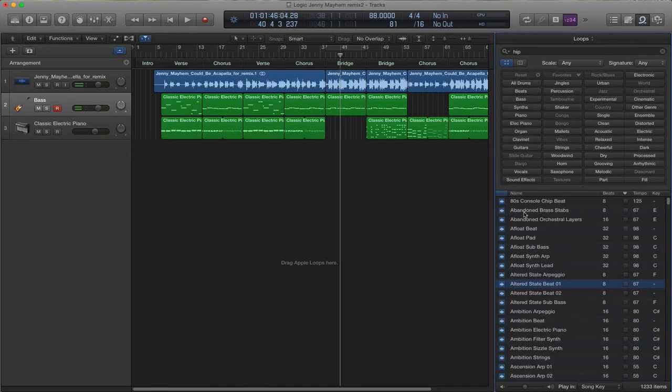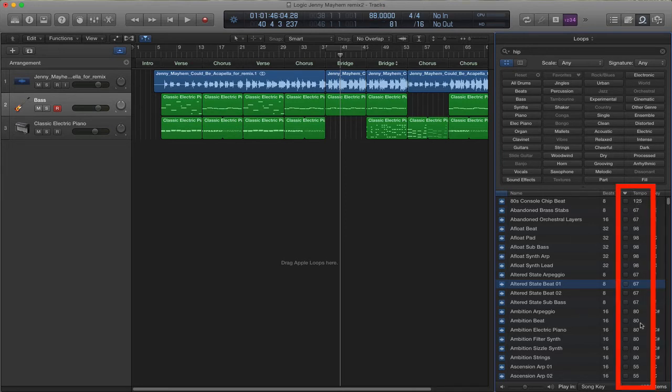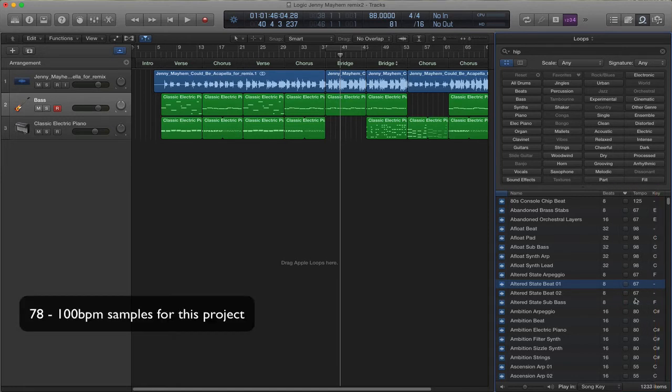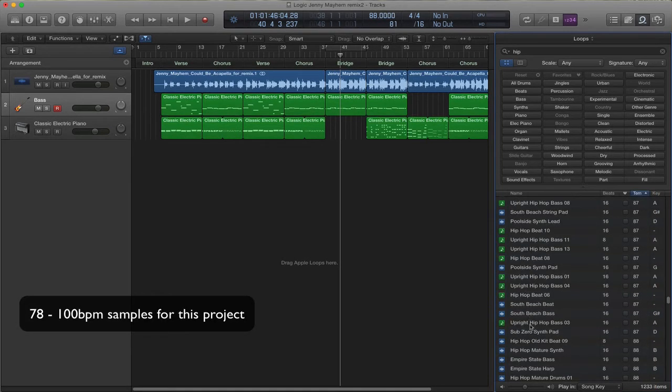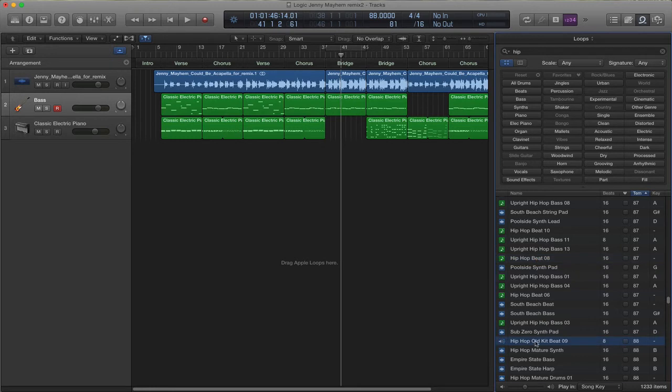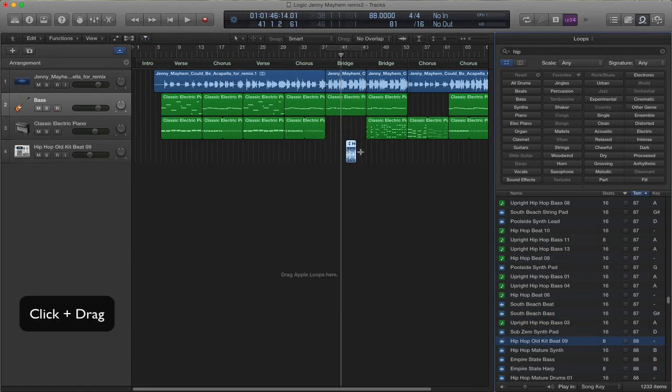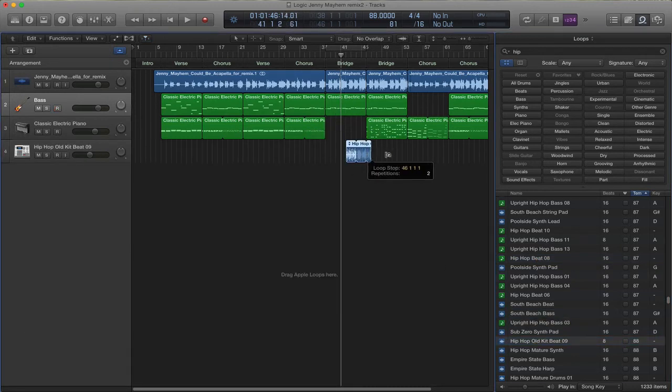This track is at 88 beats per minute. Why am I telling you this? Well, if you look at your samples, you'll notice that it gives tempo information on the right-hand side. So something that's within 10 BPM would work really nicely. So you can see loads of different samples that fit within our tempo. So once you find what you like, you can literally just drag that in. Remember, you can loop them.